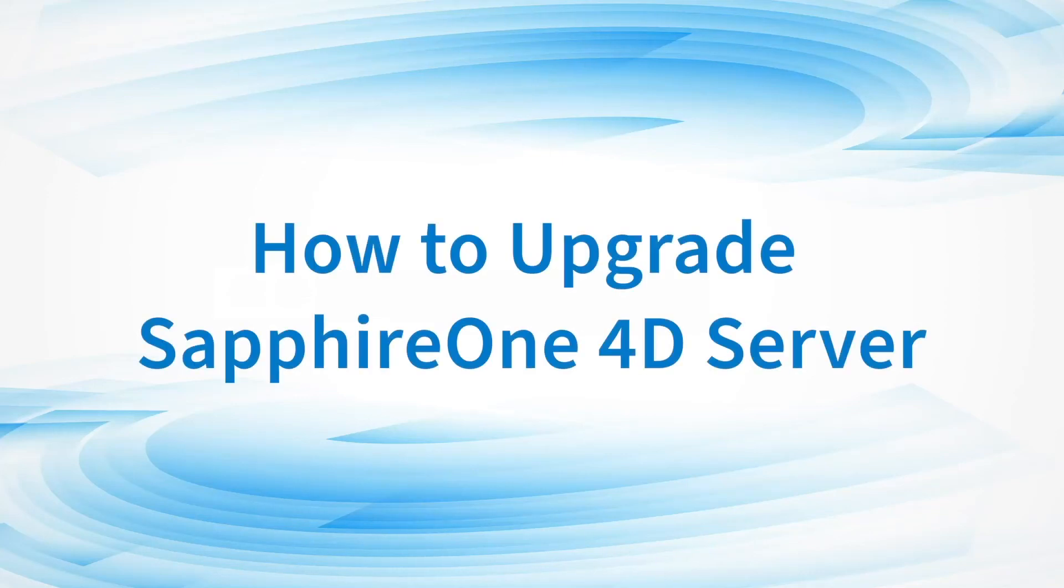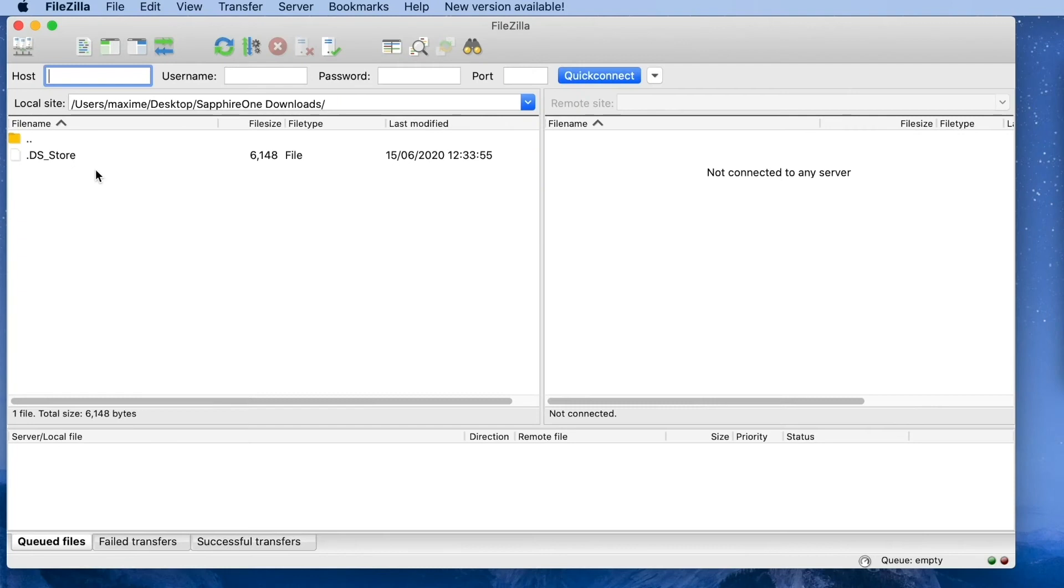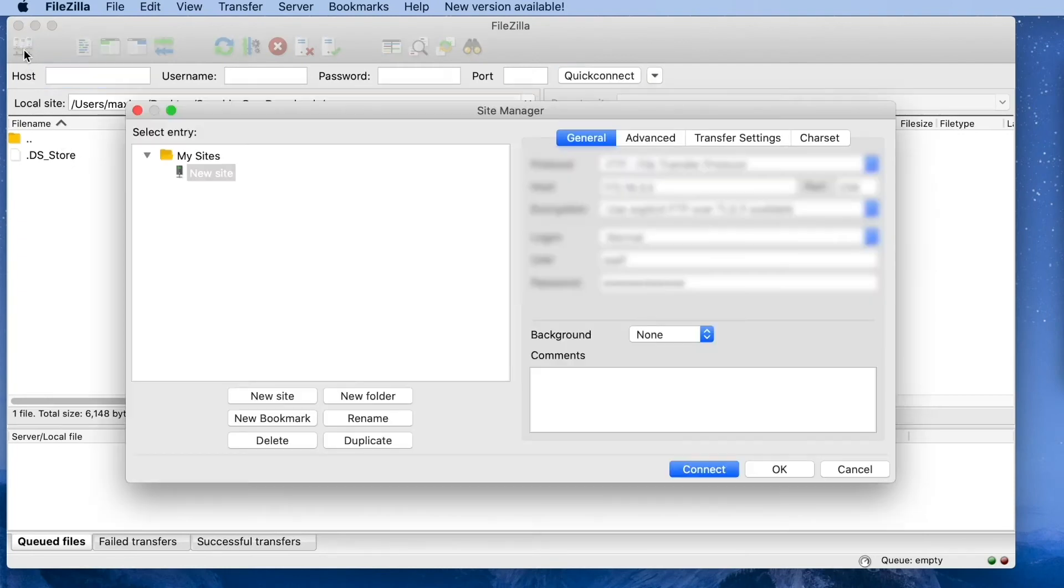How to upgrade Sapphire One 4D server. Open FileZilla and connect to the FTP server.